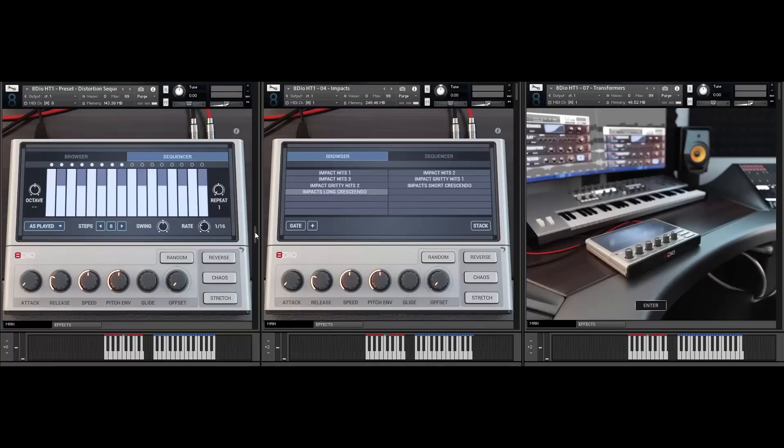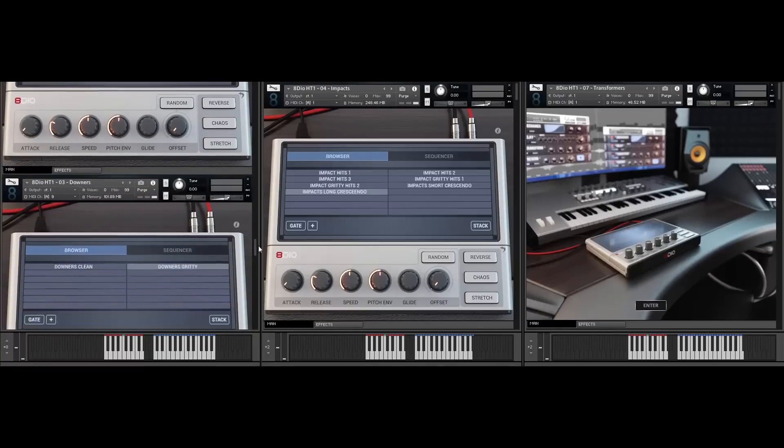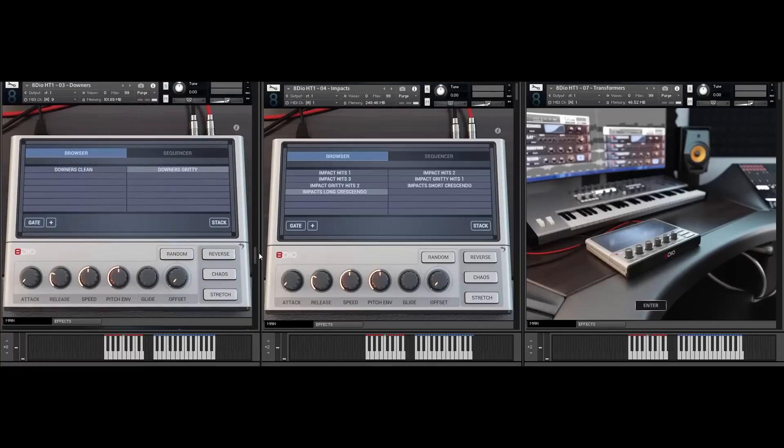Next up is one of my favorite categories — we call these the downers. These are sounds that all have one thing in common: they drop in pitch over time.